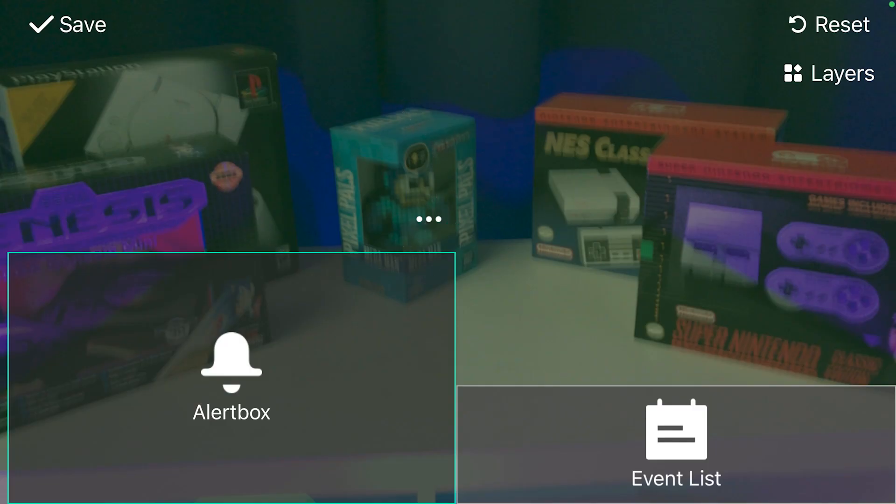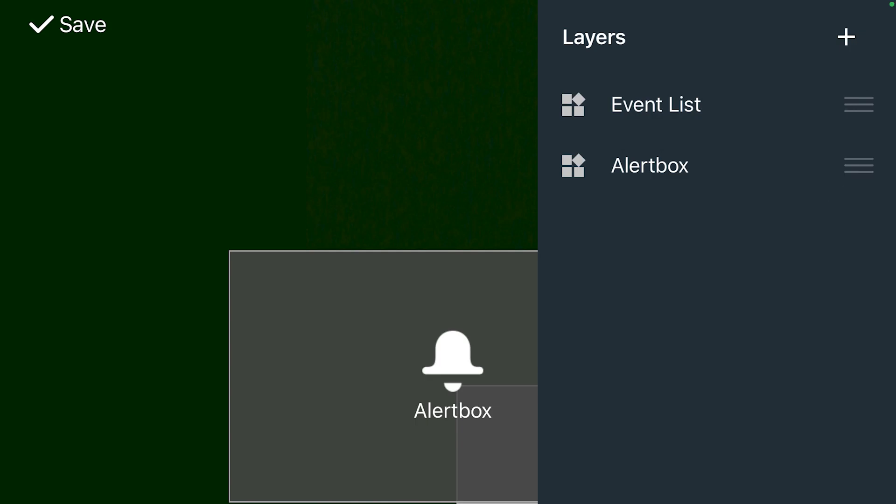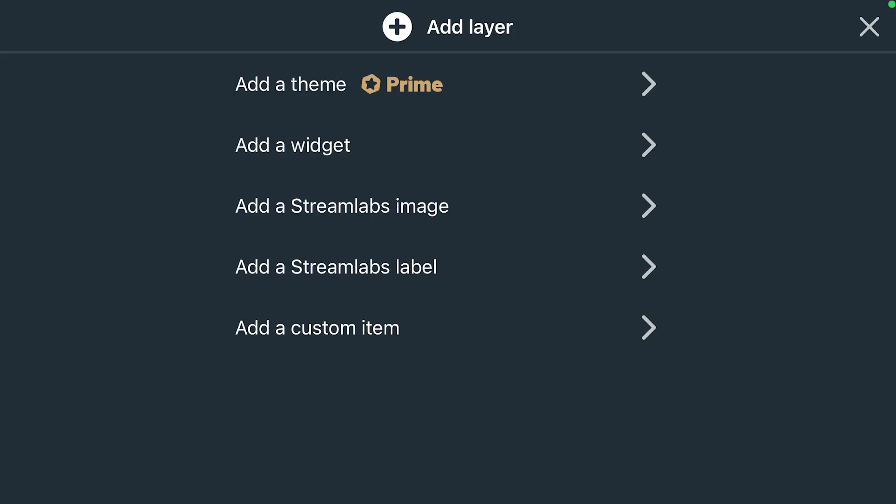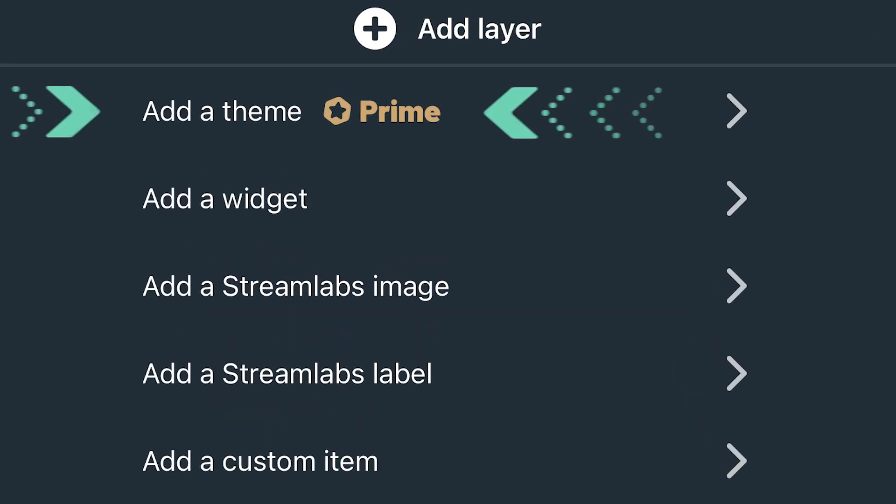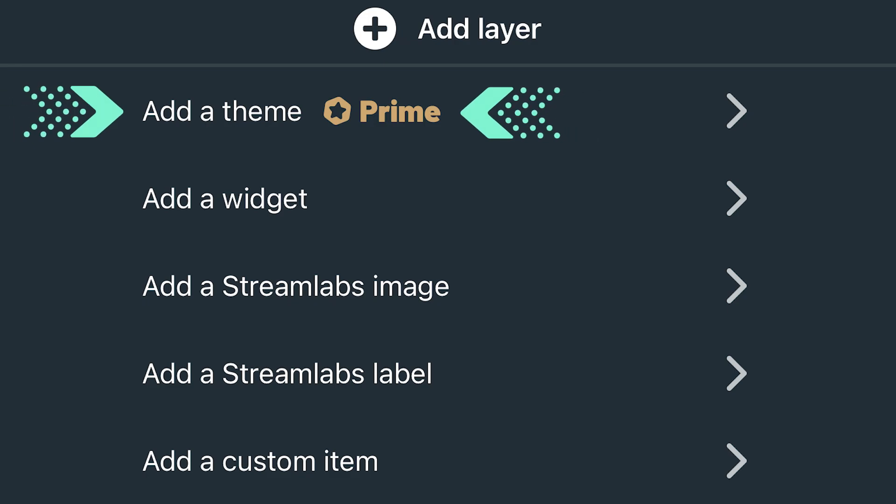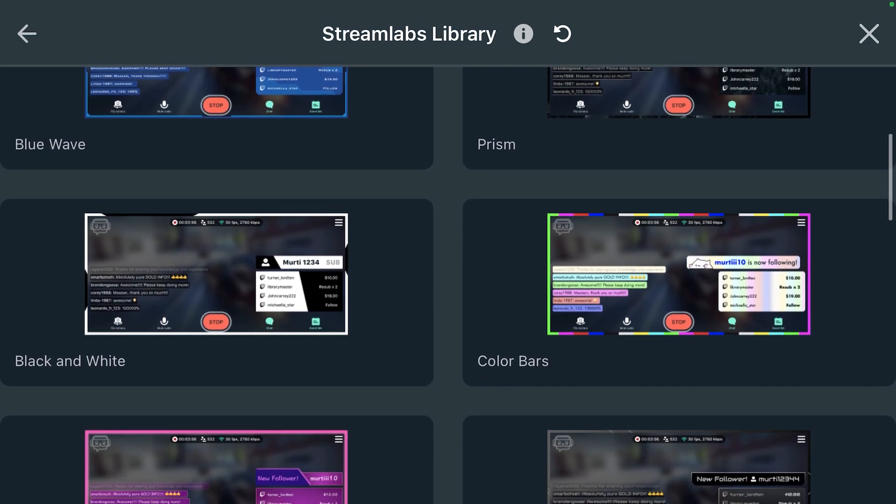Once you're in the Editor, click on Layers in the top right corner. Once you're in, click on Add Layer. The first option is to add a mobile stream overlay theme. Click that, and you'll be taken to the Theme Library.